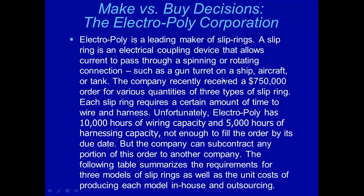The company recently received a three-quarter of a million dollar order for various quantities of three types of slip rings. Each slip ring requires a certain amount of time to wire and harness. Unfortunately, the company has 10,000 hours of wiring capacity and 5,000 hours of harnessing capacity, not enough to fill the order by its due date. But the company can subcontract any portion of this order to another company. The following table summarizes the requirements for three models of slip rings as well as the unit costs of producing each model in-house and outsourcing.